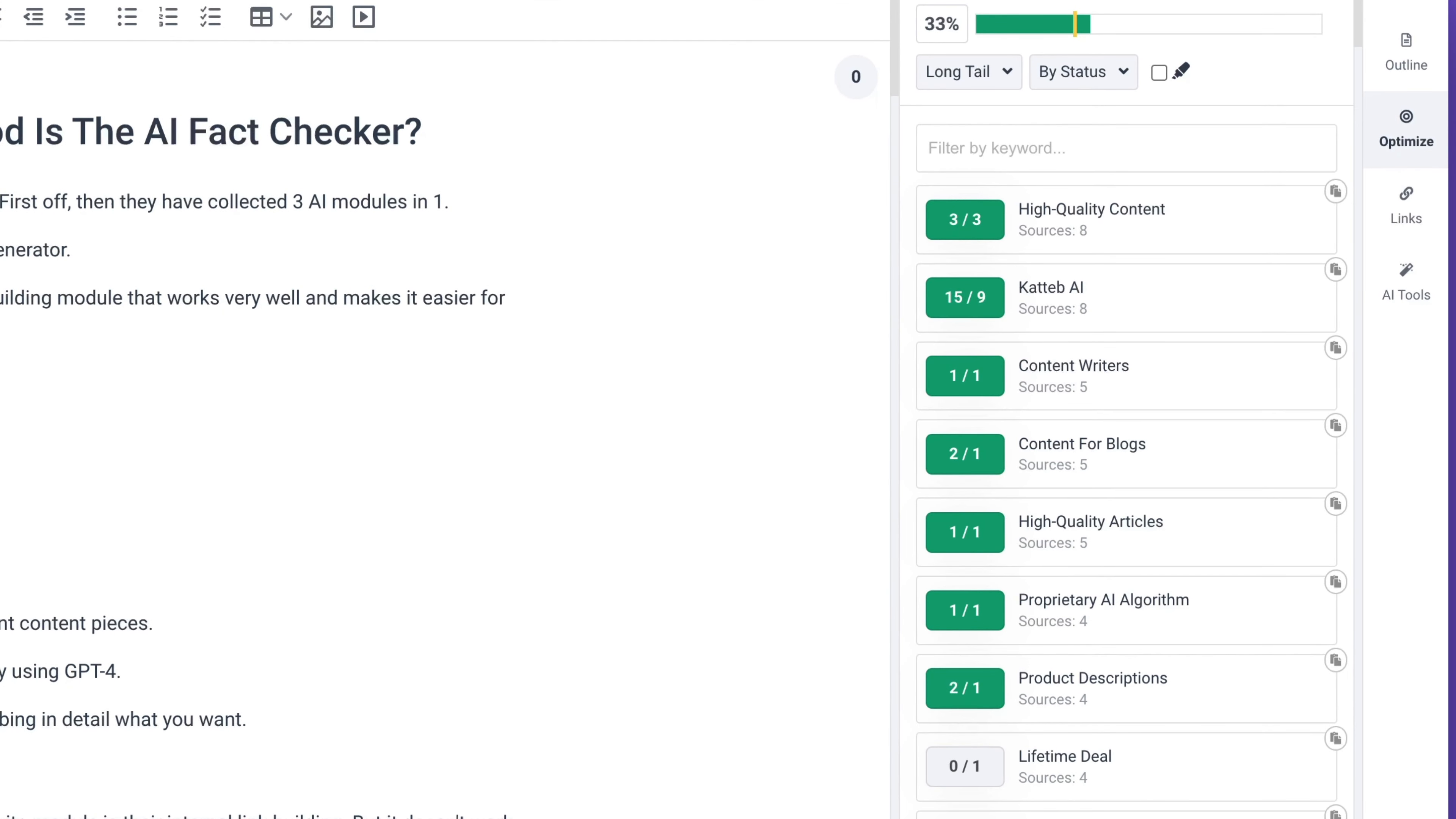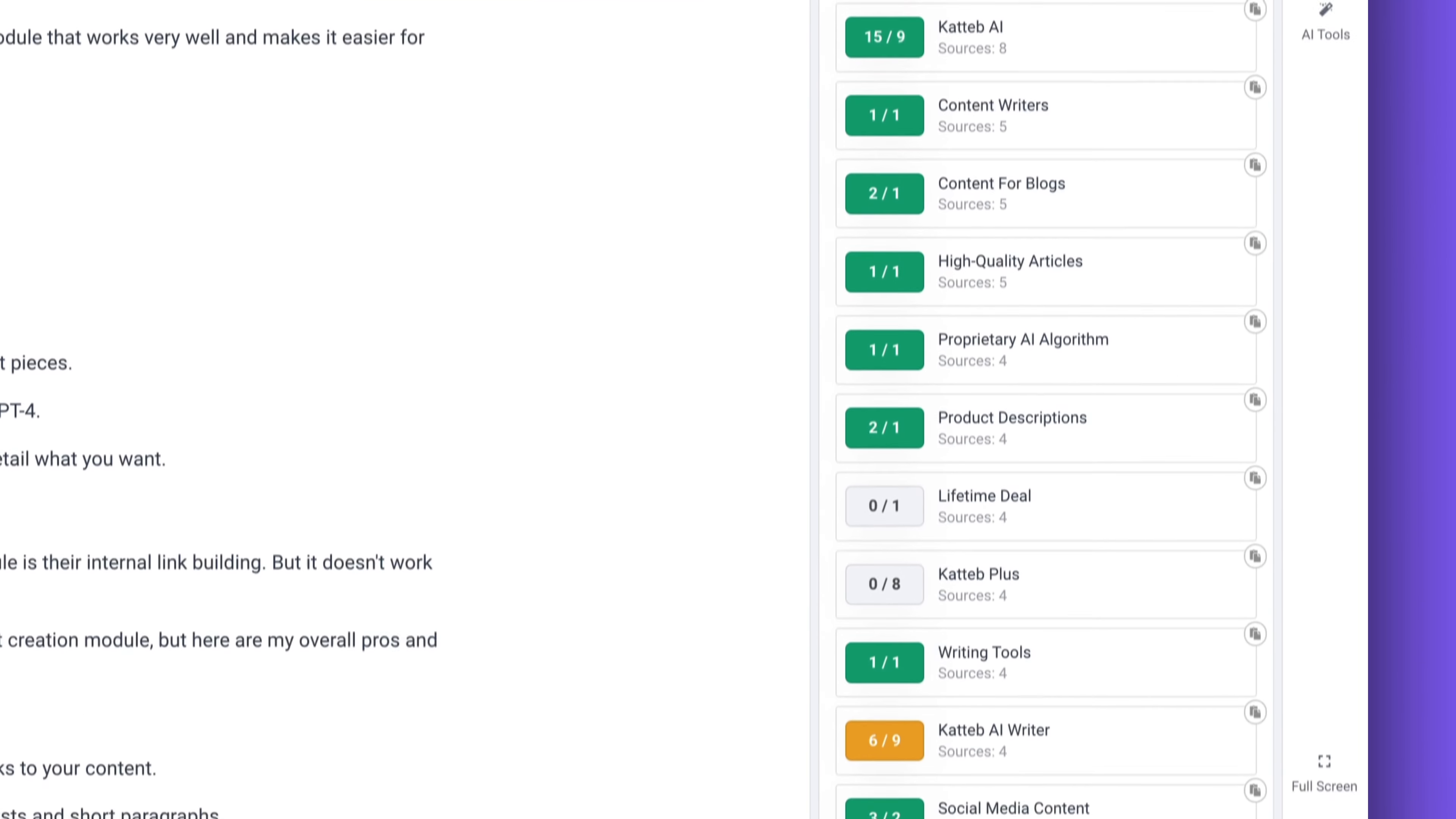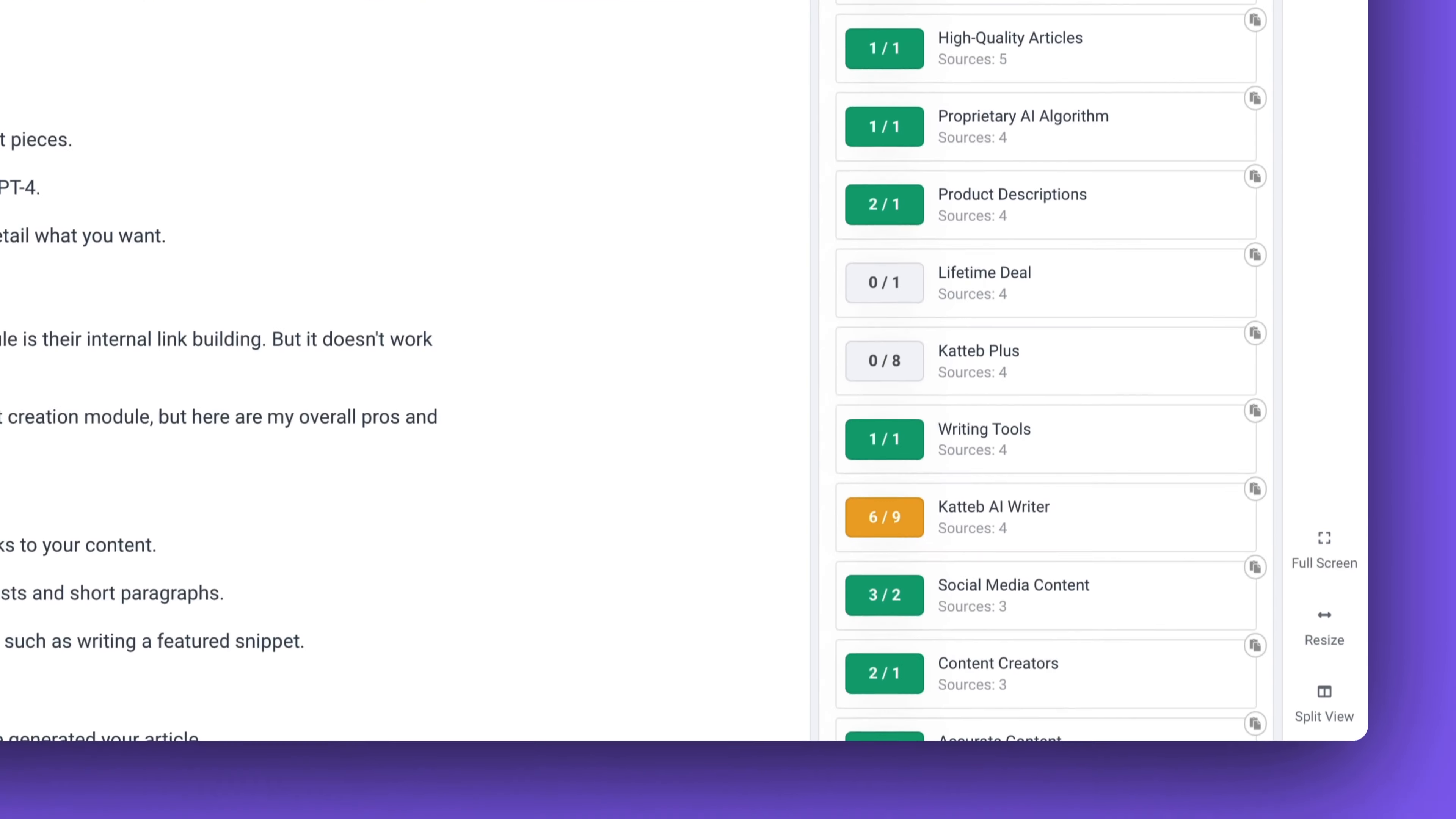These elements are super important and we see it in tools like Phrase and MarketMuse where they do it brilliantly. But if they could add these tools combined with the readability module then it will become almost a perfect content optimization module.